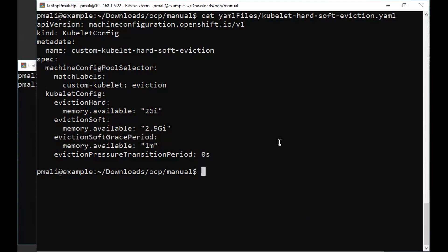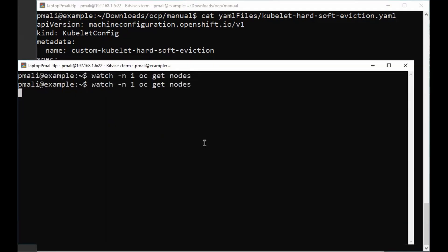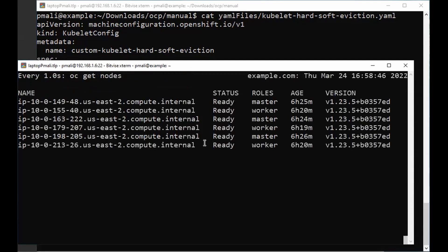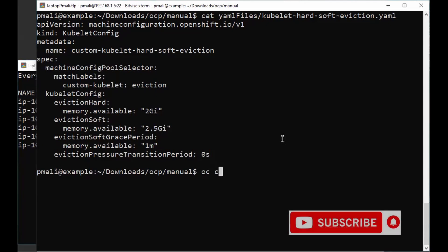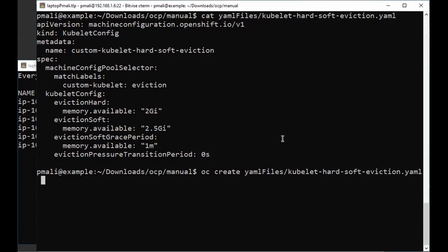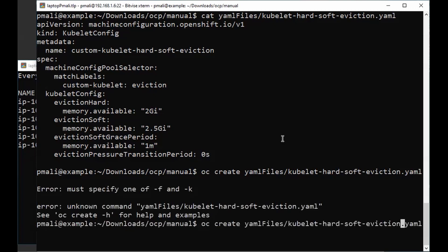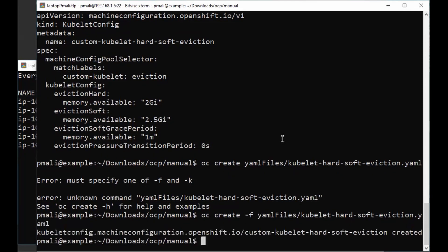Let's create a kubelet config file. First, let me open a new window and check the node status continuously. All the nodes are in the ready state. Now let me create a kubelet config file as a YAML. The kubelet config file is now created.